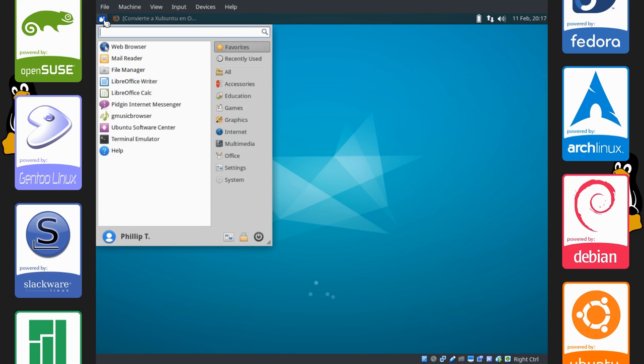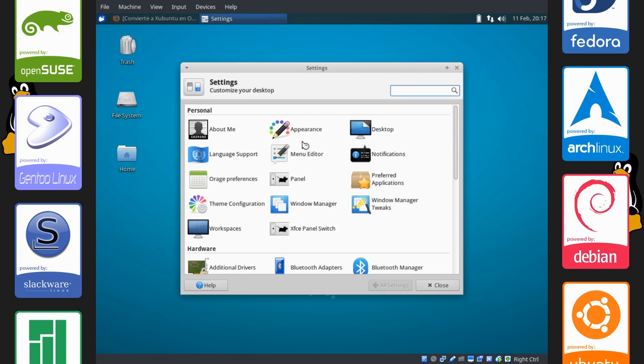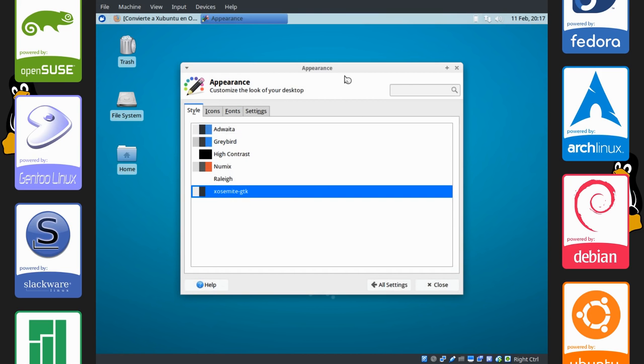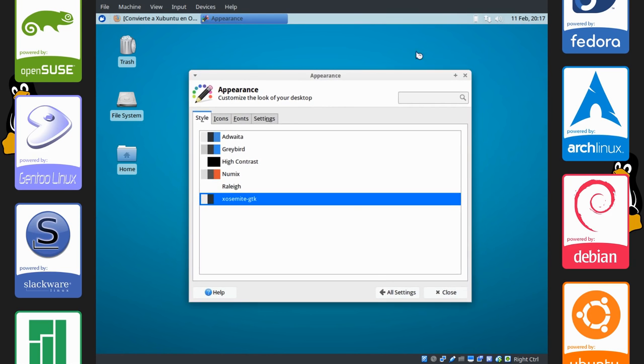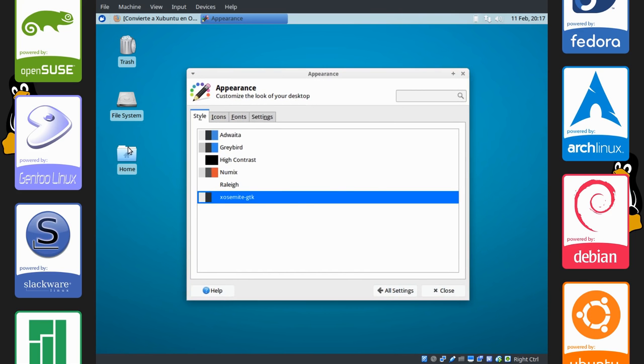And let's change the theme of our windows and our applications. So open up your applications menu. Go to settings, appearance, and Yosemite. But with an X, GTK. And you can see our appearance has changed.